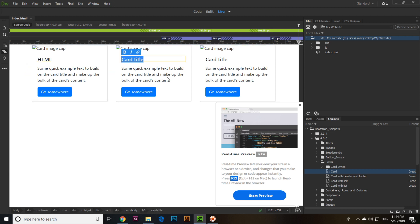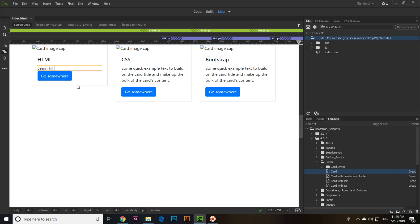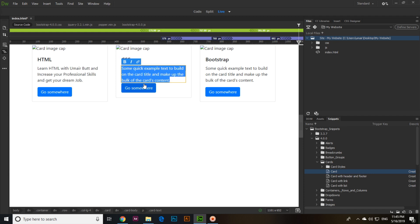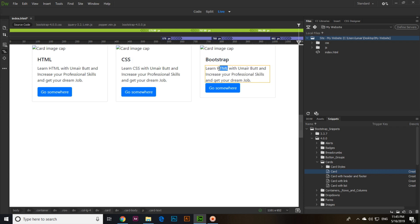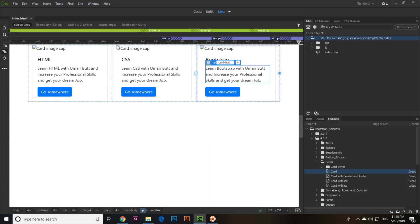Even in Live view you can add content. For example, I'll type 'HTML', 'CSS', and 'Bootstrap'. You can change this content according to your requirements — like 'Learn HTML with Omar Butt and increase your professional skills and get your dream job'. Now if we check, you can see it has been added.